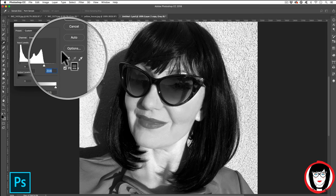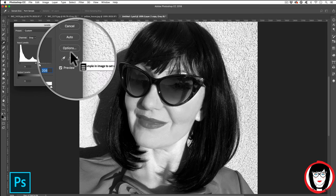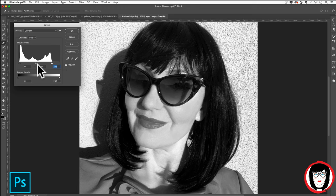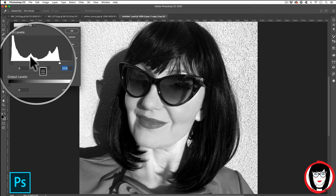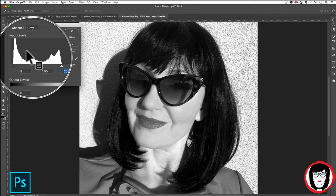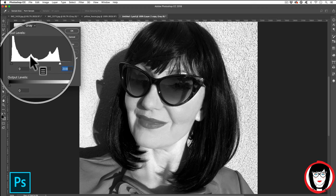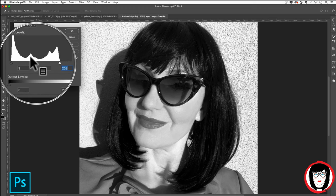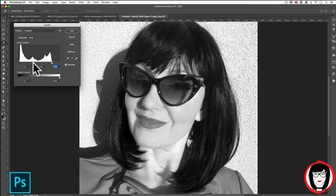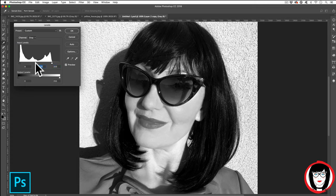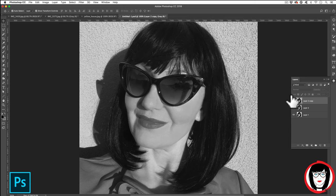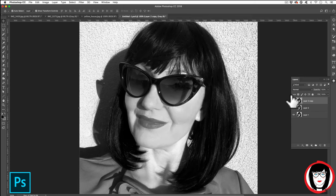Often you can use the eyedroppers that are here to sample the image. Last step though, I can see that there's more color information in the mid-tone values right here than where that slider is currently, so let's see what that looks like if I bring that in just a little bit. Something like that looks pretty good. When I click OK I can compare where I was to the adjustments I made.